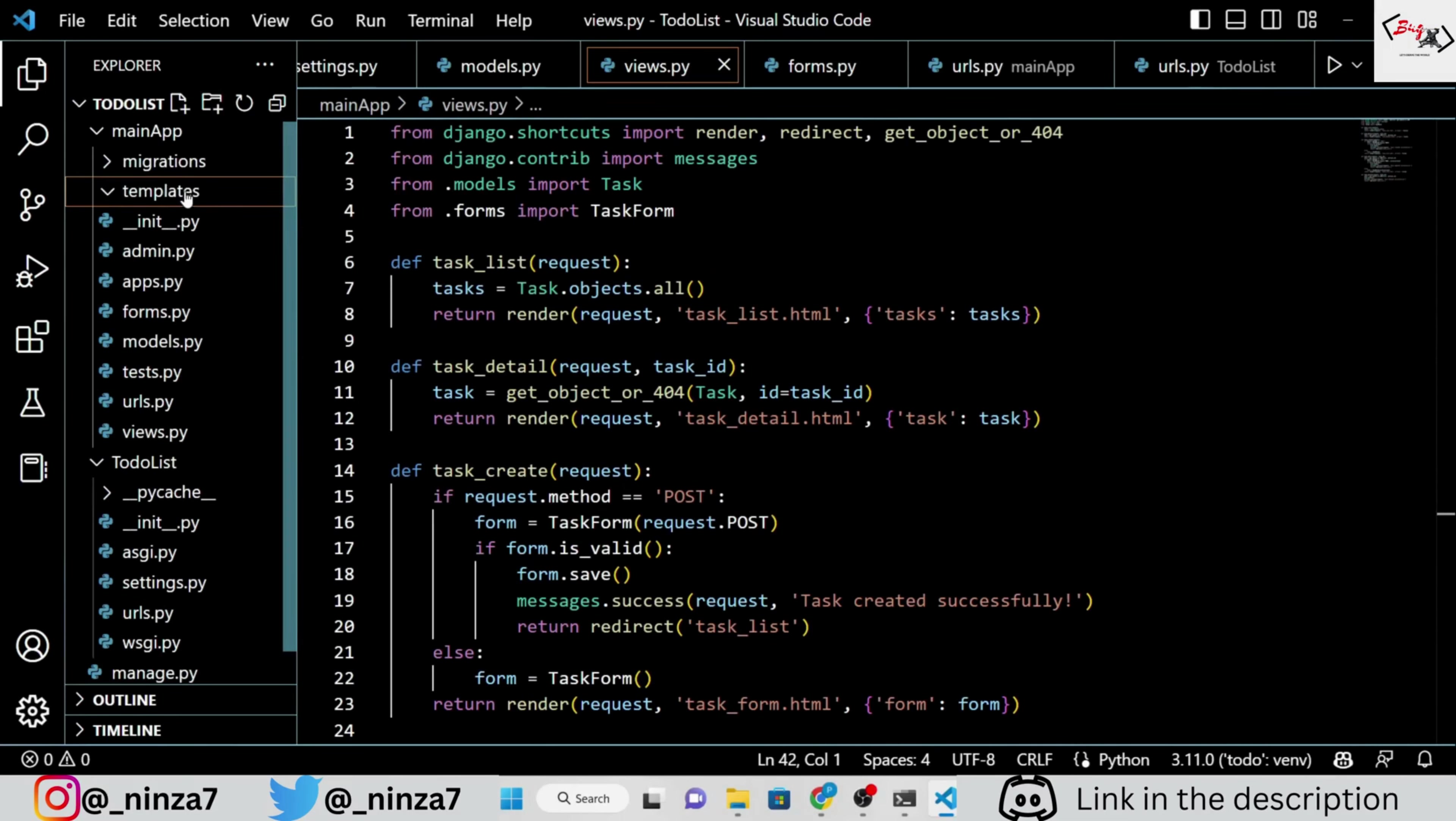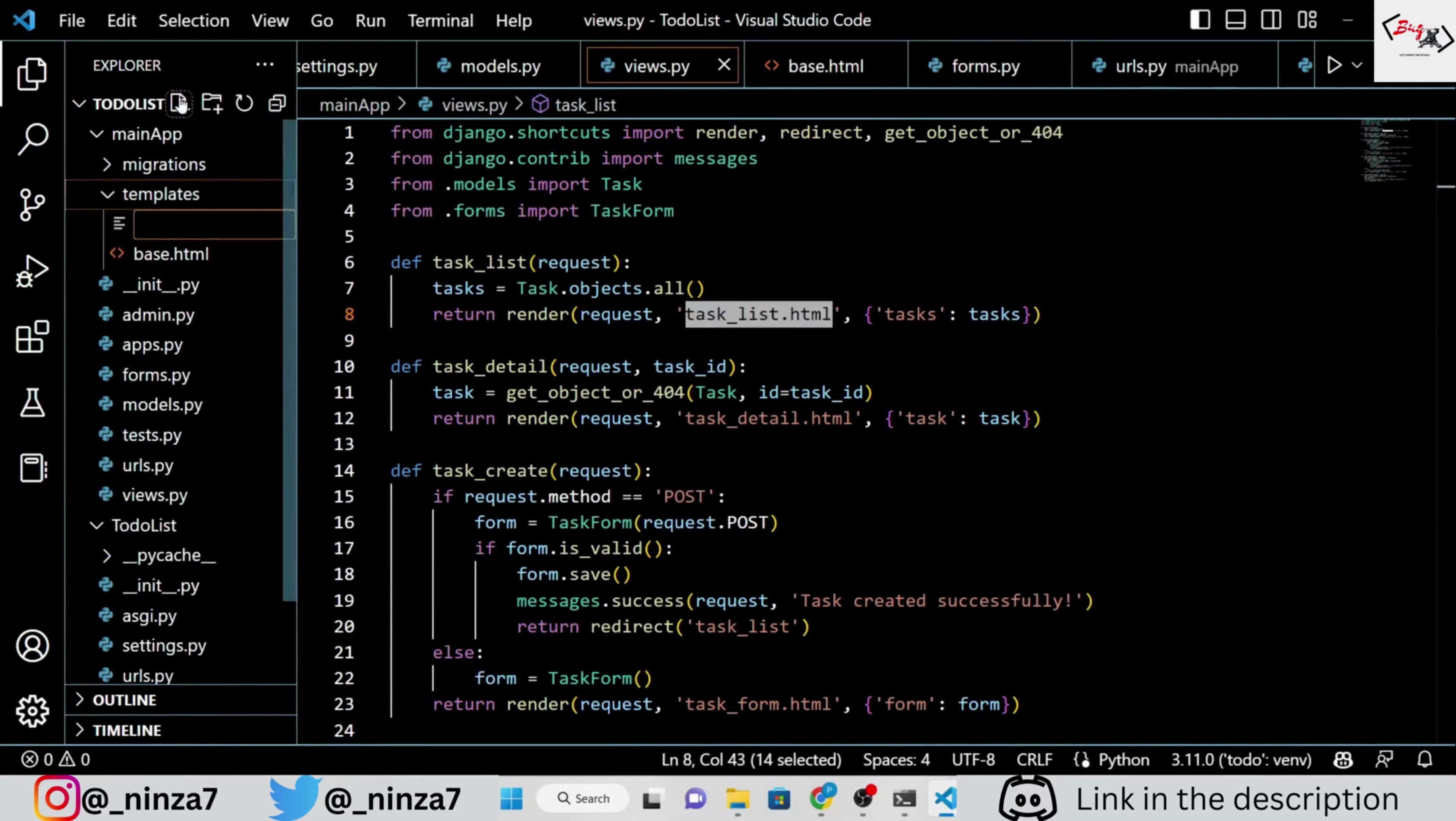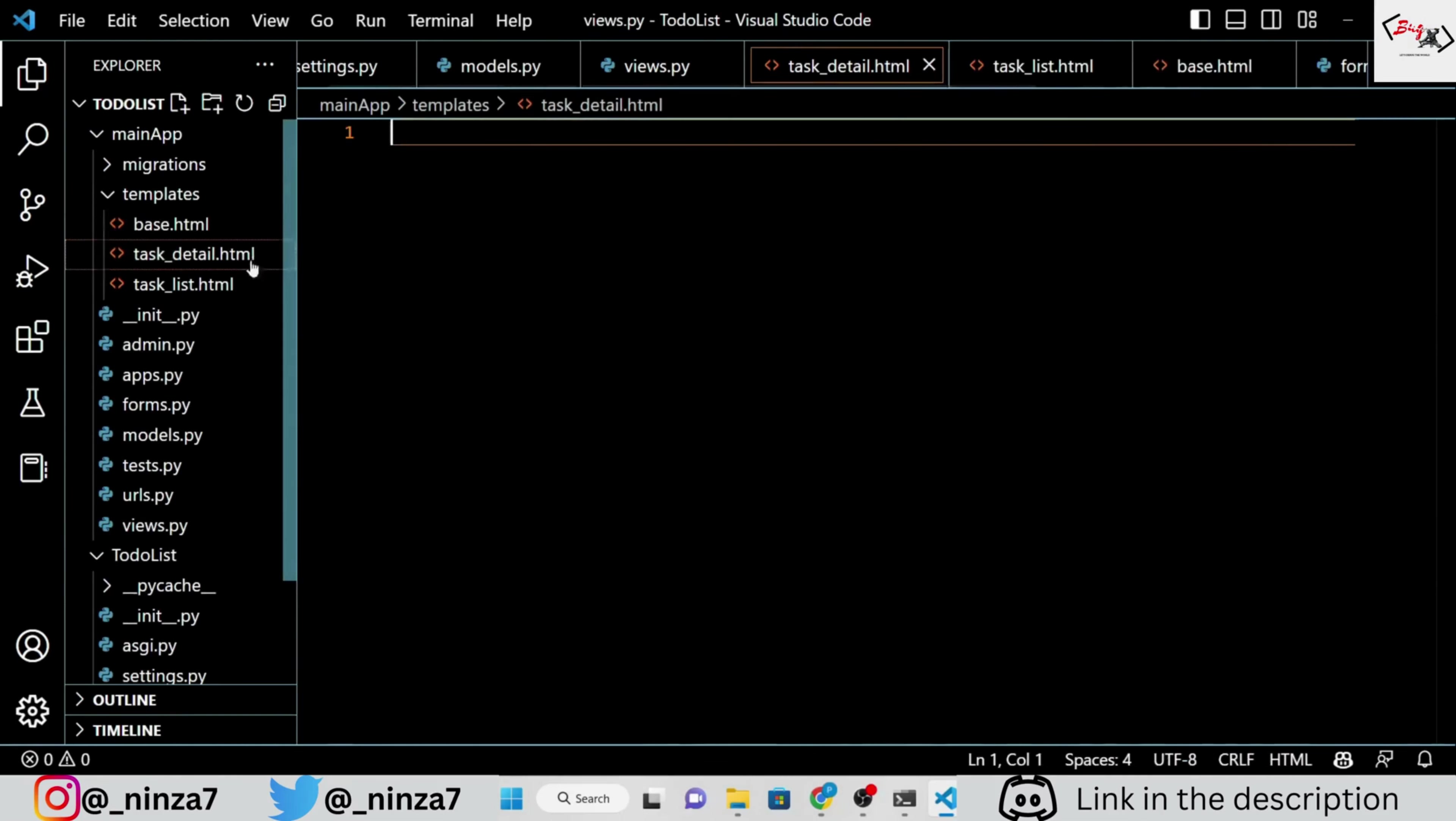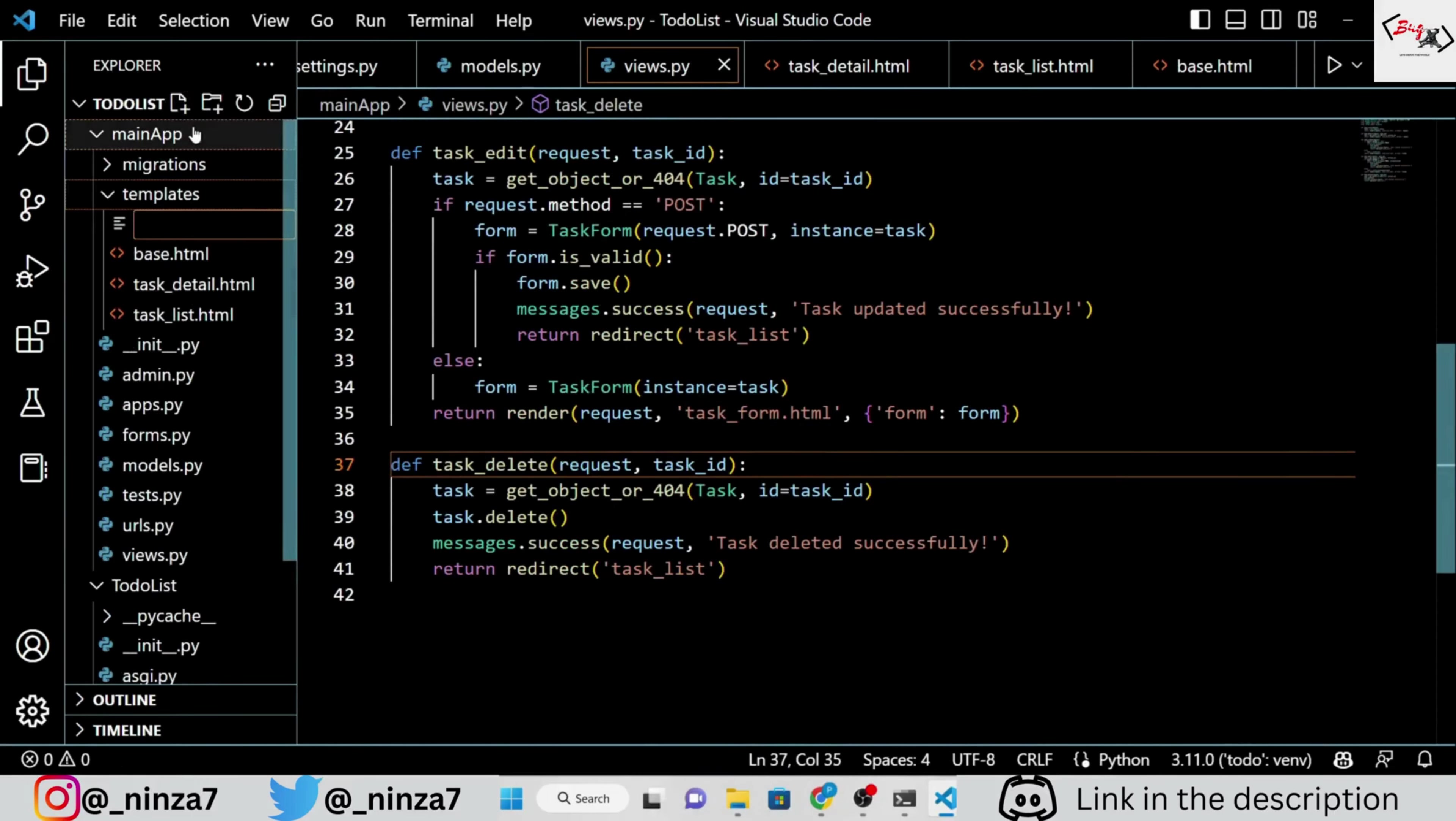Now, if you read the views.py file, you can see that ChatGPT has added a few HTML templates file names, like task underscore list dot html, task underscore detail dot html, and so on. So, let's build that. Make a templates folder inside the main app and add all the required HTML files.